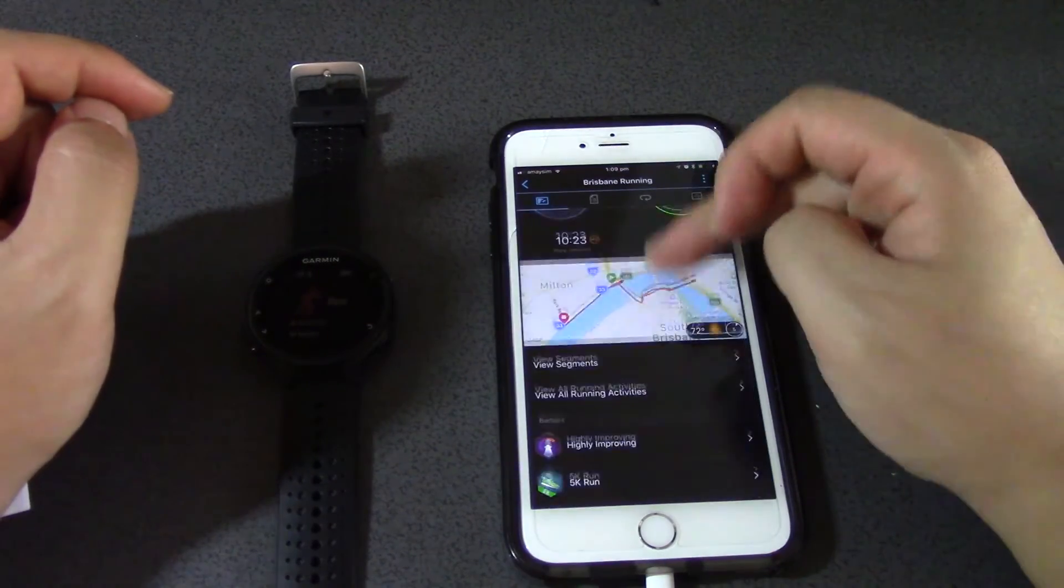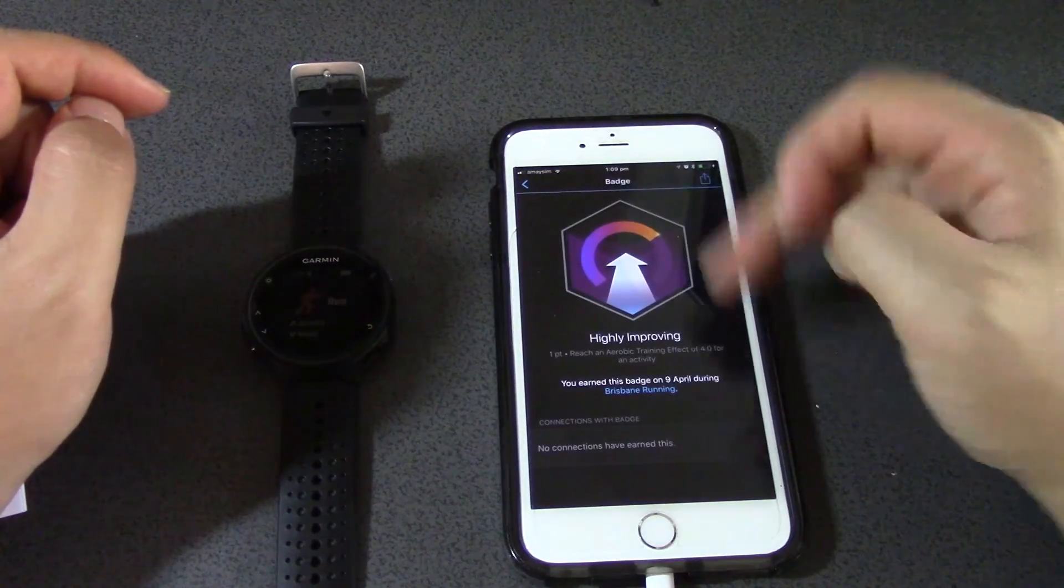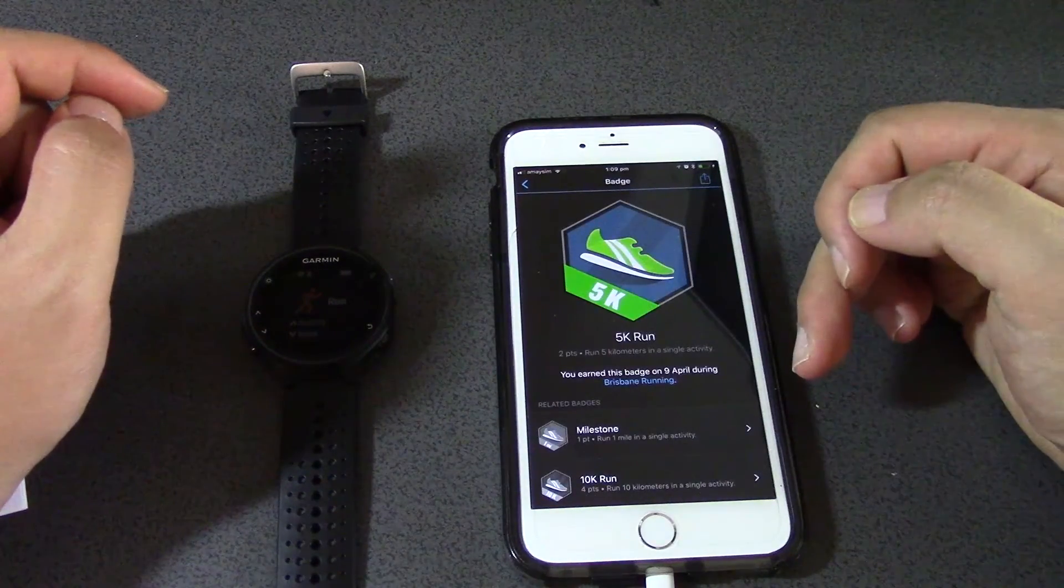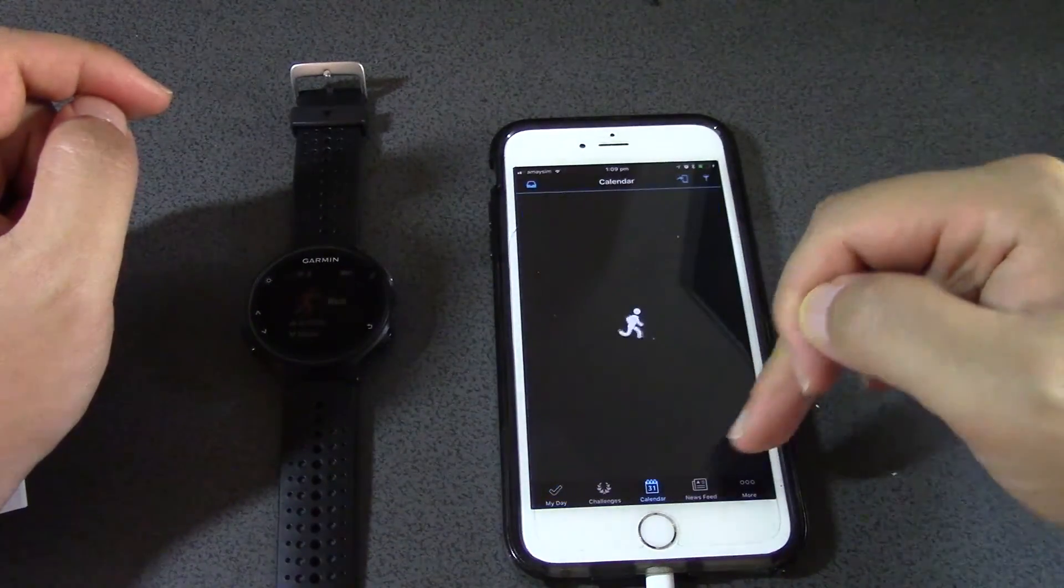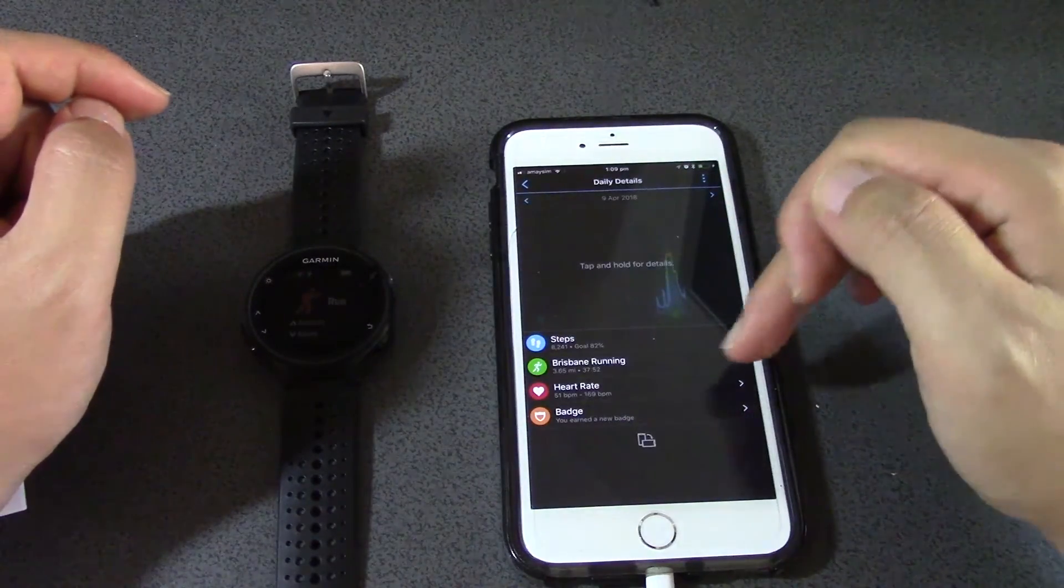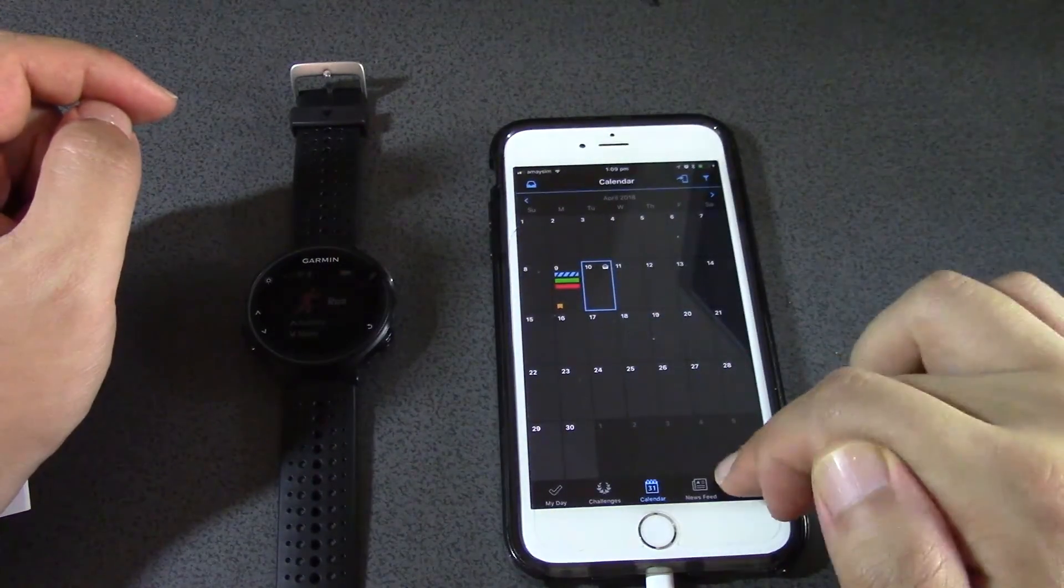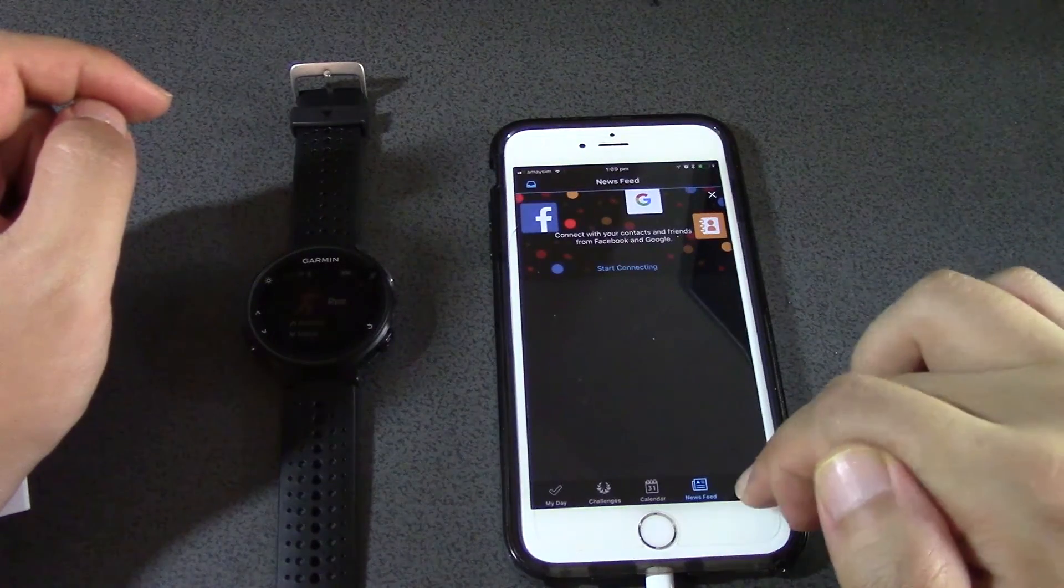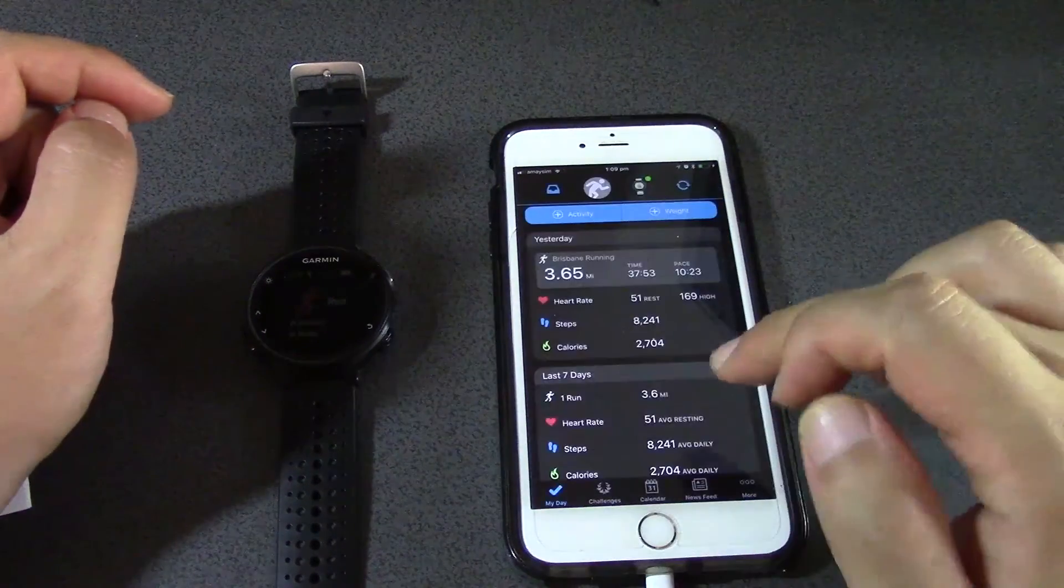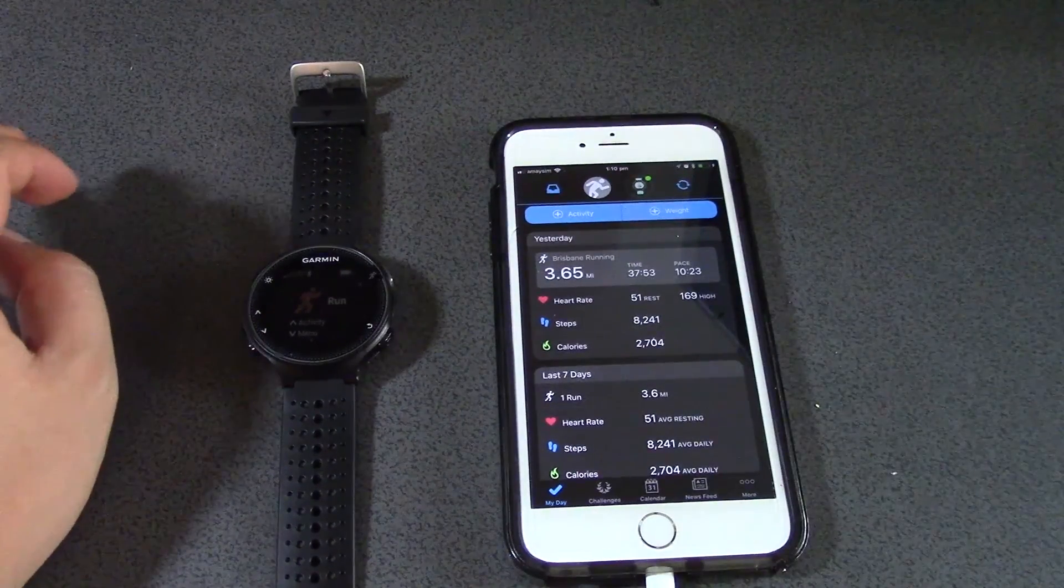I got some badges - highly improving 5k run calendar. It's a calendar there, so it tells me yesterday I did a bit of running. It's got a little running calendar which is useful. Newsfeed - connect with your contacts, that's interesting. All right, so I might stop here. This is how you connect your Garmin to your phone. Thanks for watching guys, see you next time.